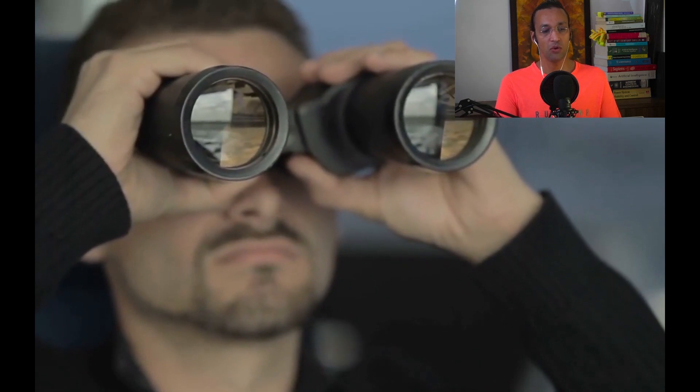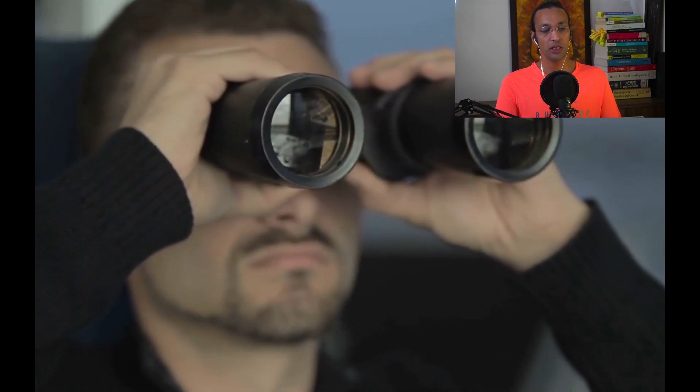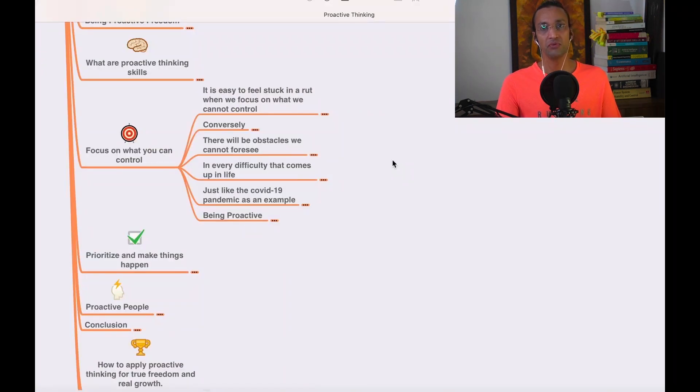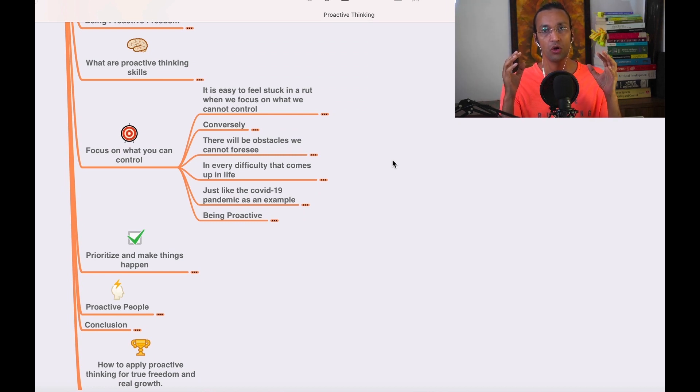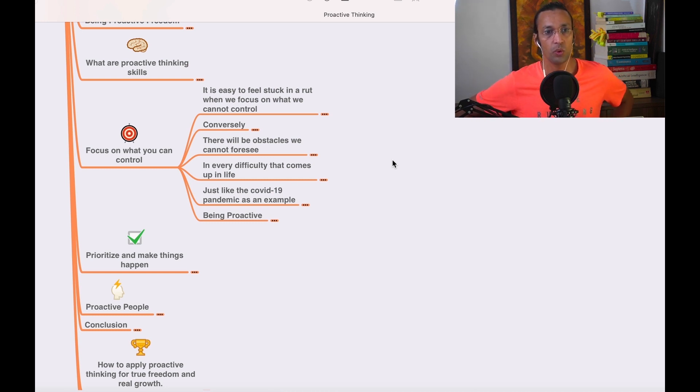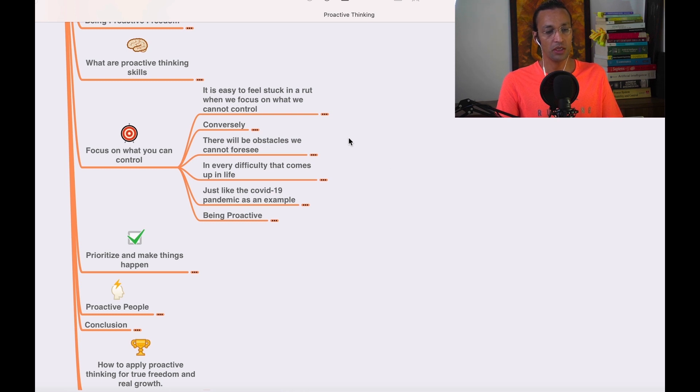Welcome, welcome. So now we'll go to proactive thinking. In this program we'll learn about focus on what you can control. As I mentioned, it is all about focusing on what you can control and outsource the other work, what you cannot and what you're best at. So it is easy to feel stuck in the rut when we focus on what we can control.